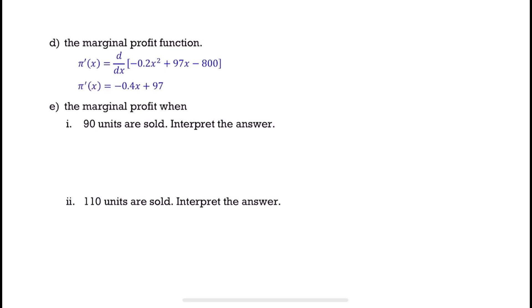Find the marginal profit when 90 units are sold and interpret the answer. We substitute 90 into the marginal profit function and get 61 ringgit.